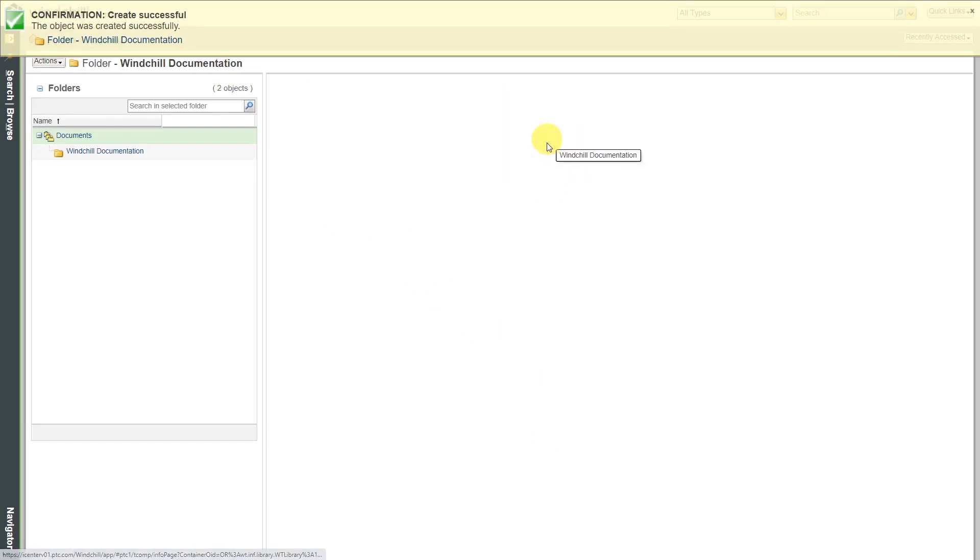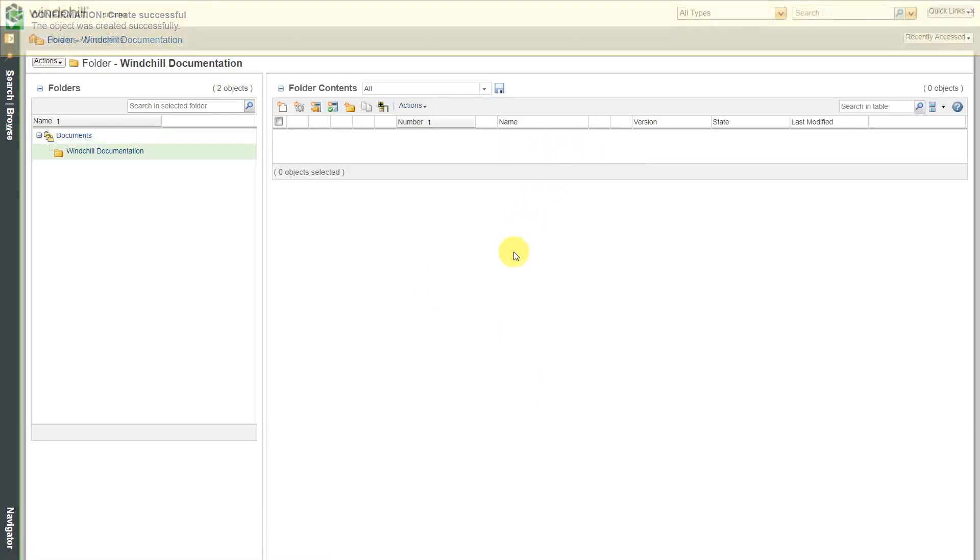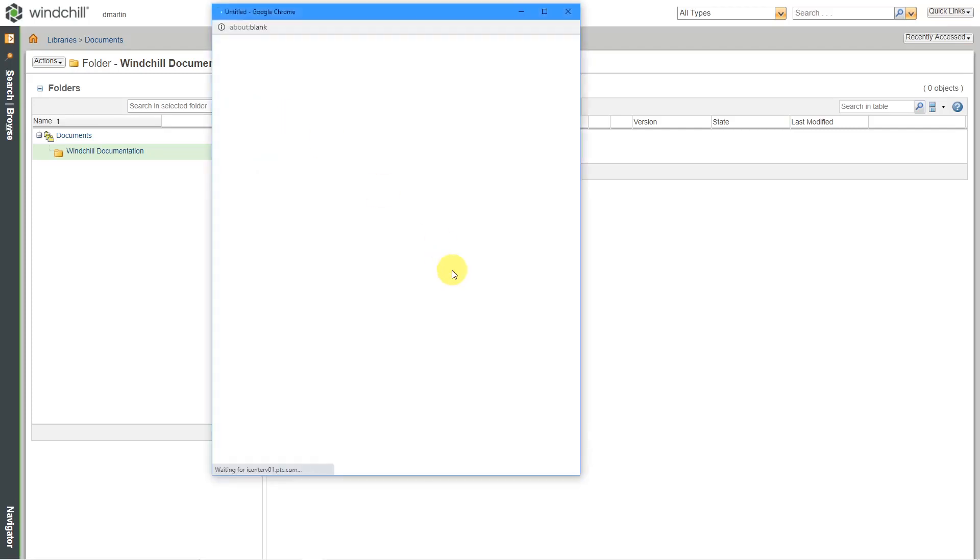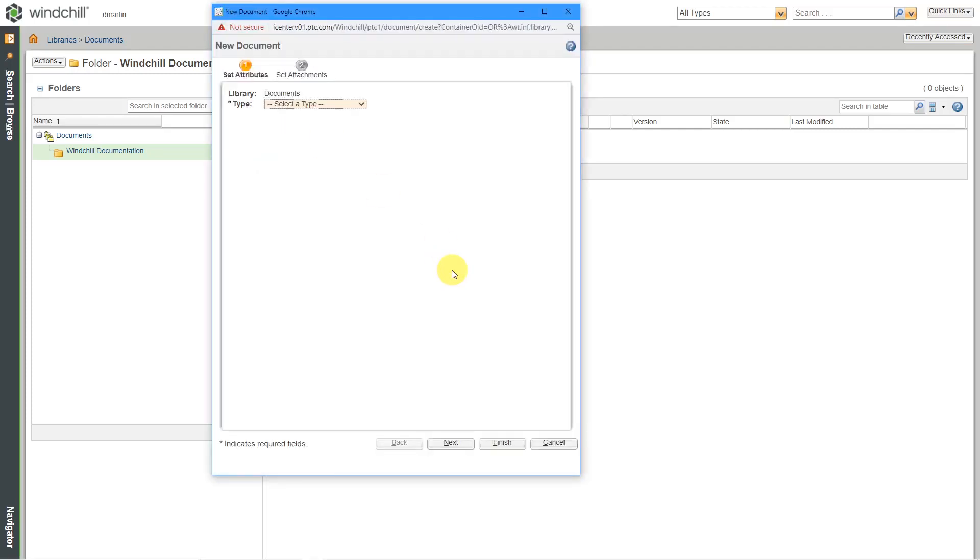Let me click on it to get into the folder. And to create new documents, you're going to use this icon that looks like a Word document with a star on it. So I will click on that. And we get the form for creating a document.